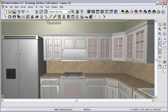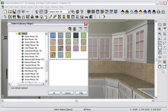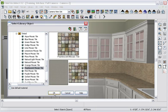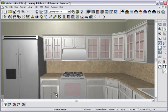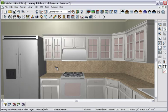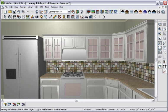Now that we have our cabinets placed, let's change the backsplash material. Using the Material Painter tool, let's choose a style from the catalog. Now just point and click.